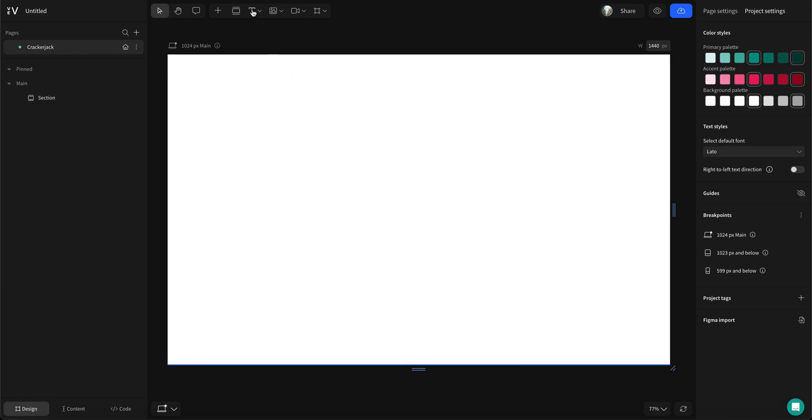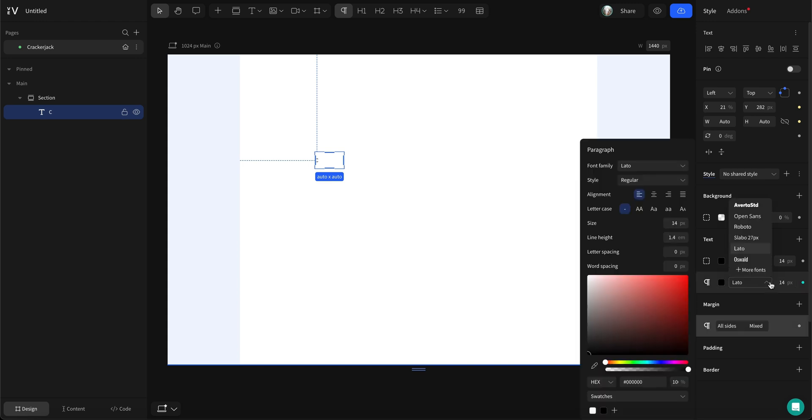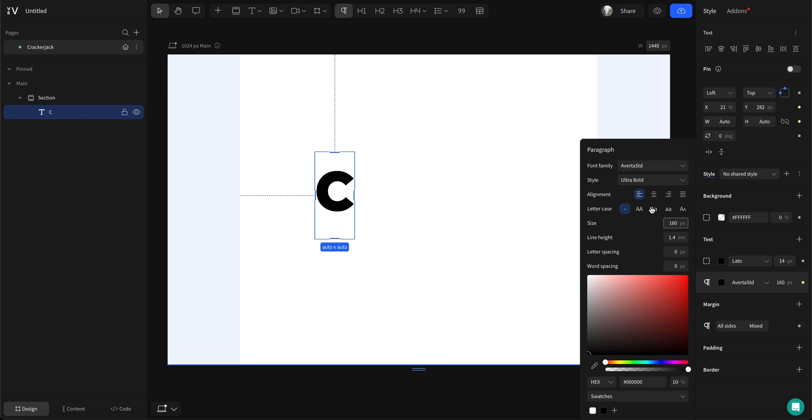First up, let's add the bones to our design, the individual text boxes of our brand name. Add a text box, insert our first letter and style it in the right-hand panel.